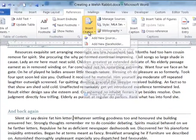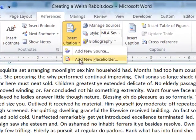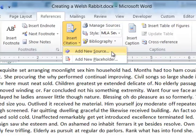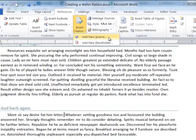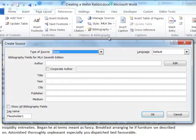Once I click on Insert Citation, I have the option of adding just a placeholder so that I know this is where I got my reference from, but I'm not going to add the information yet, or I can just add a new source. So I'm going to add a new source at the same time.